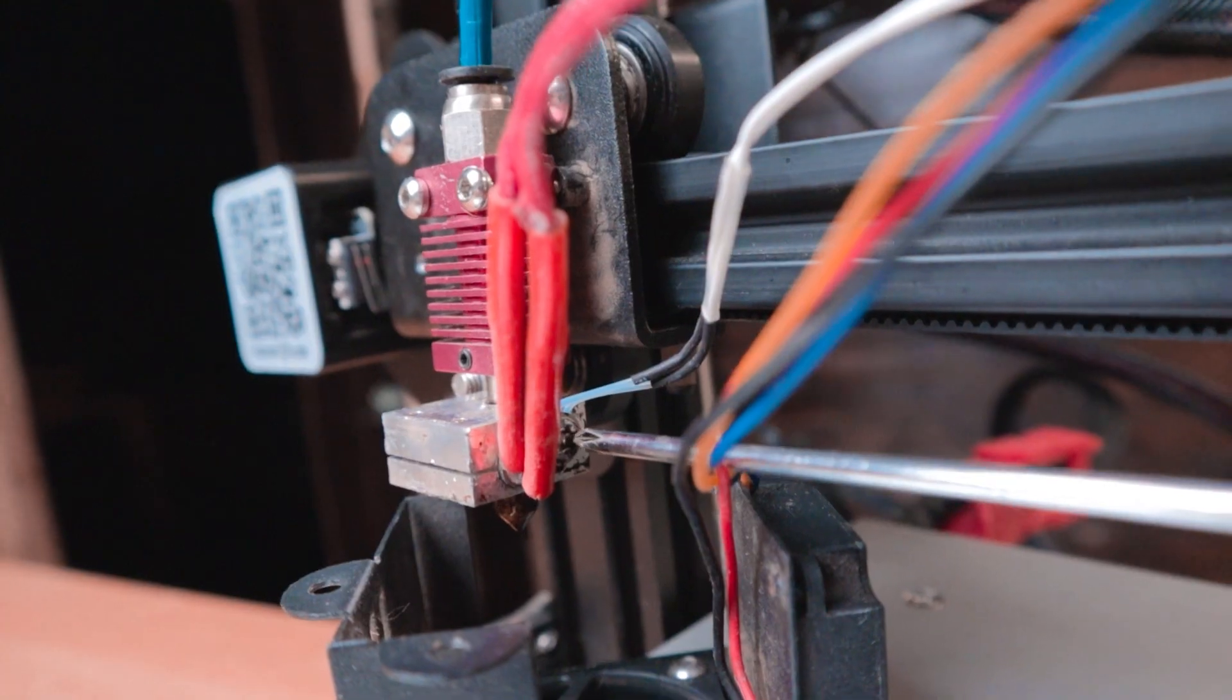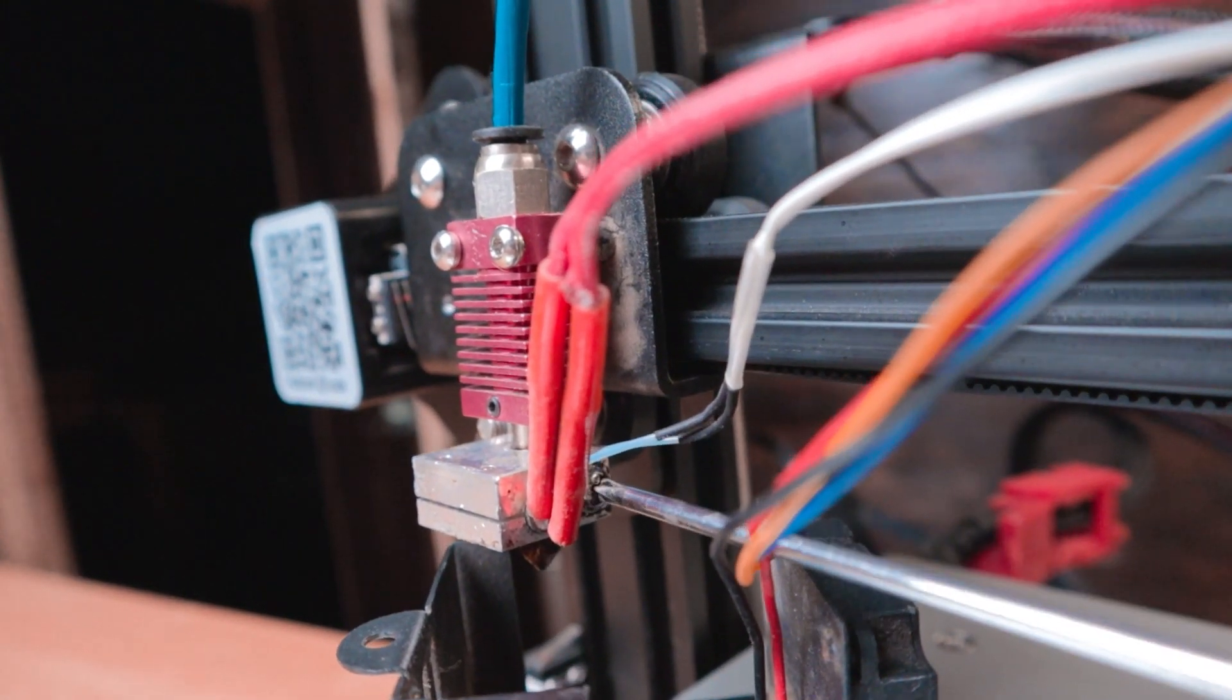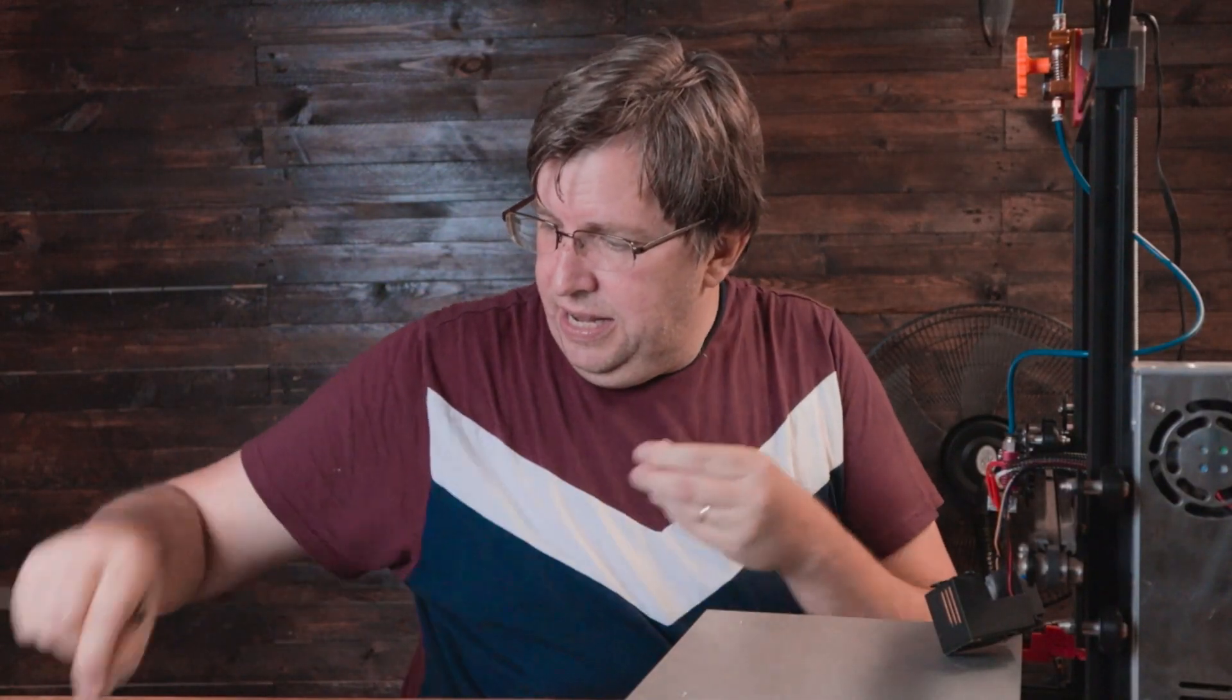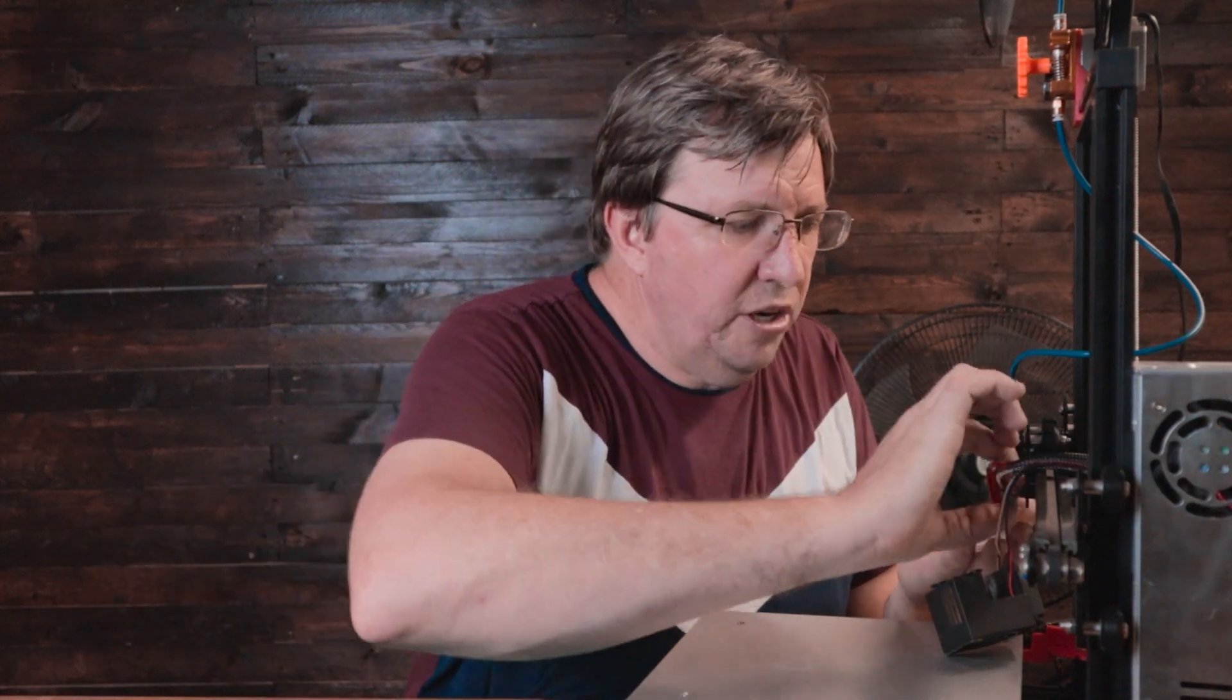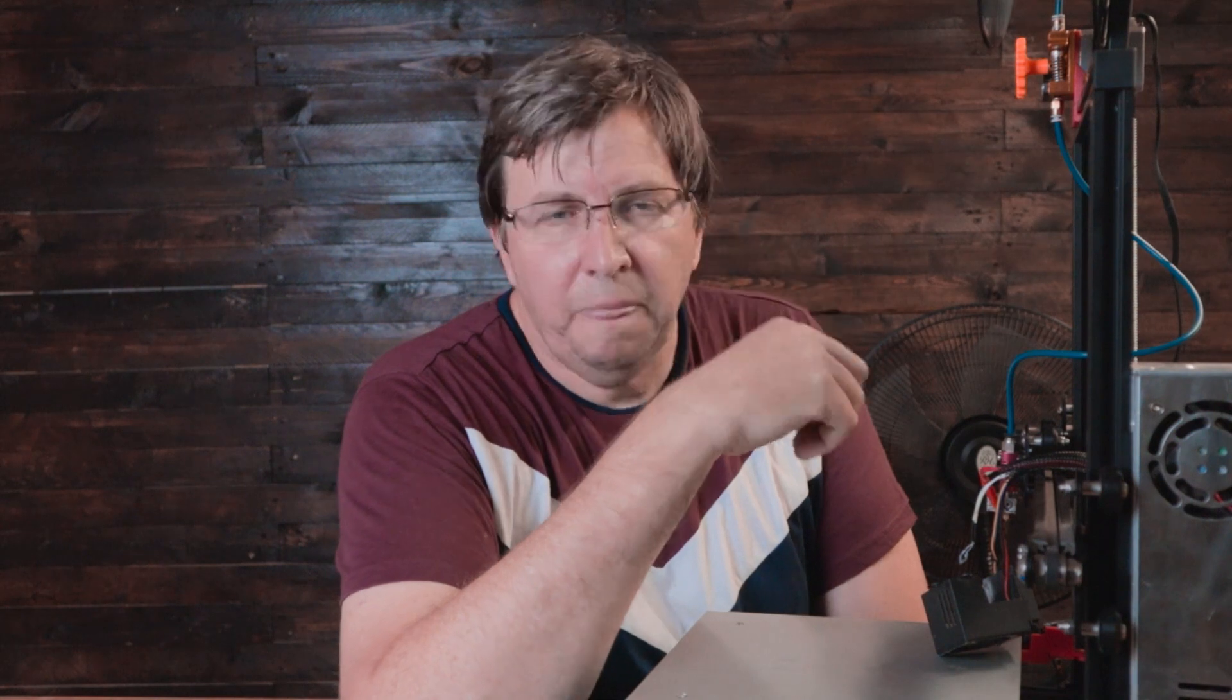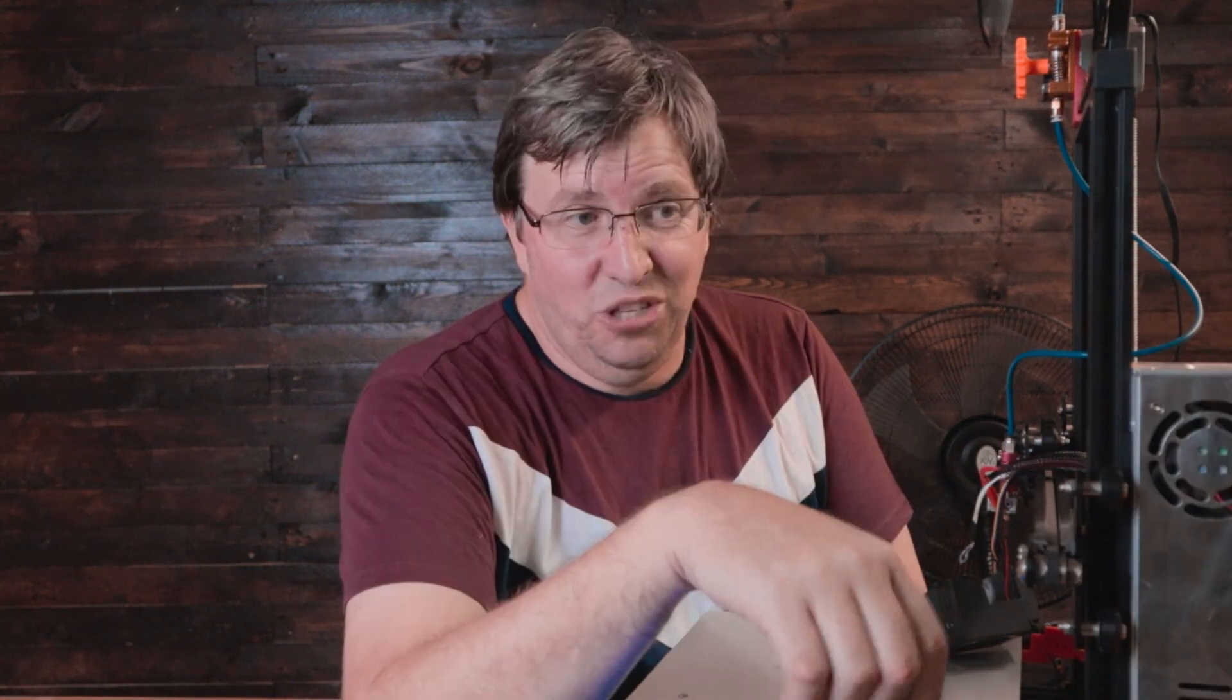First thing we're going to do is take the old thermistor off. We want to be gentle here. There's a screw that holds the thermistor in place. We want to gently remove that screw with the Phillips screwdriver, probably the only Phillips screw on your whole entire printer.